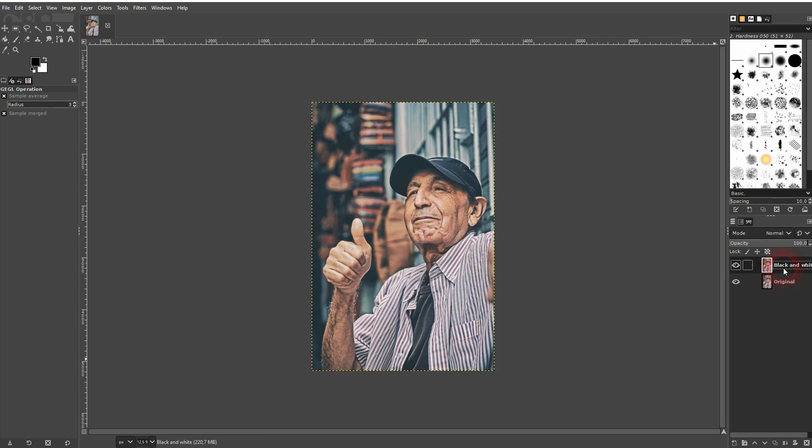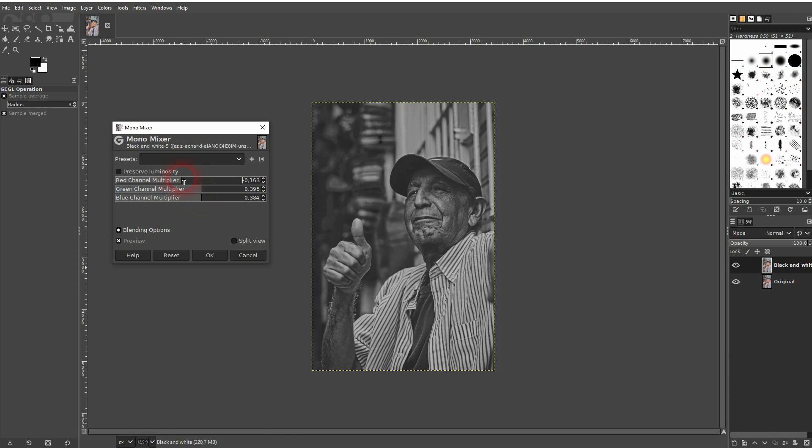And we're back to learning GIMP and this time I'm going to show you how to use the Mono Mixer. You can use this mixer to adjust black and white photos manually.